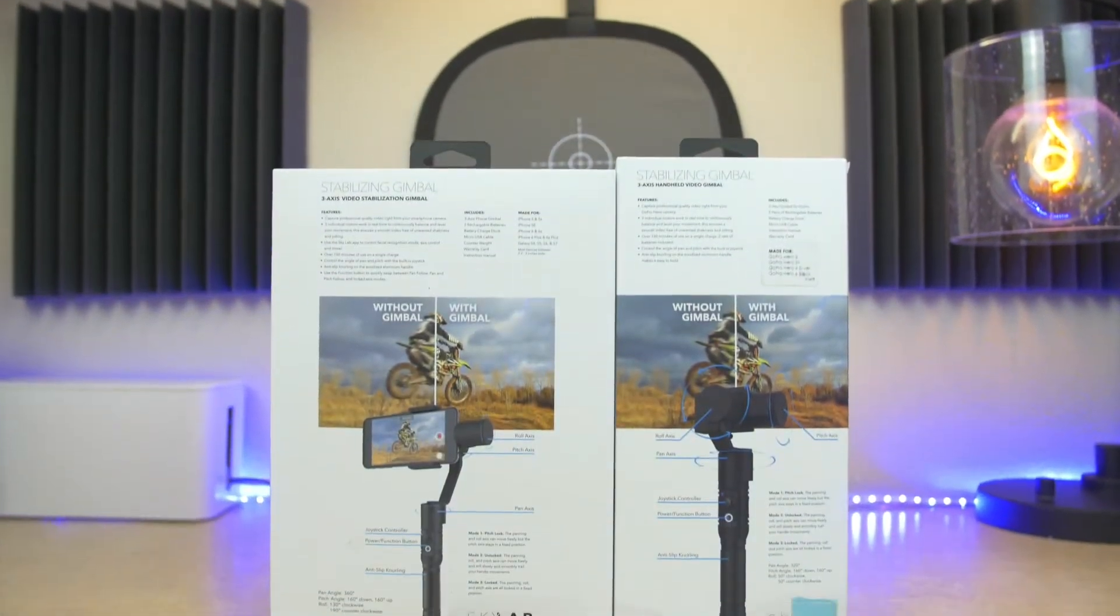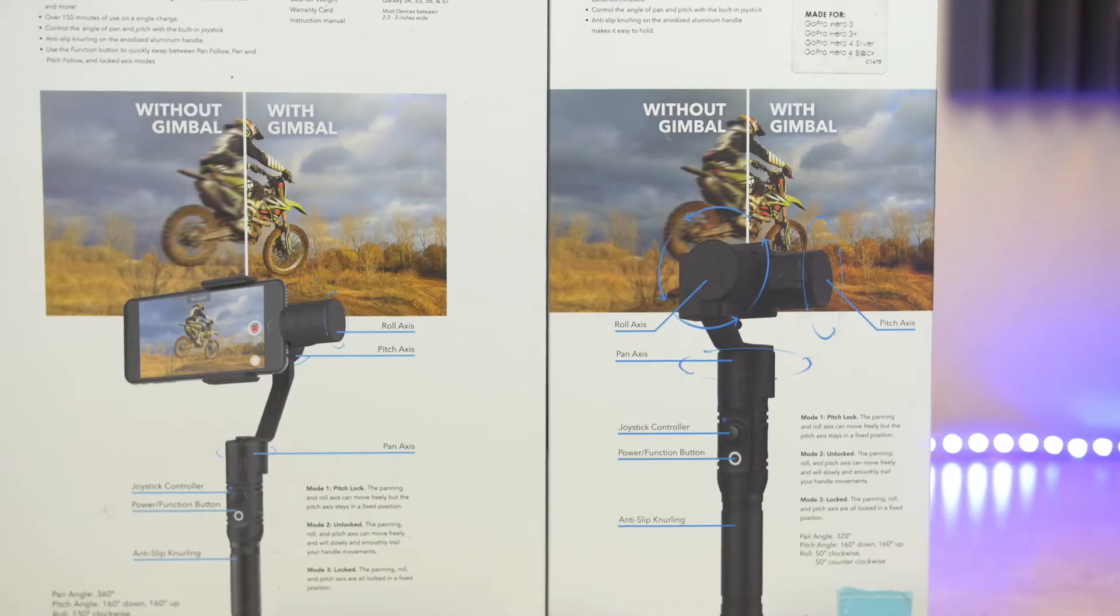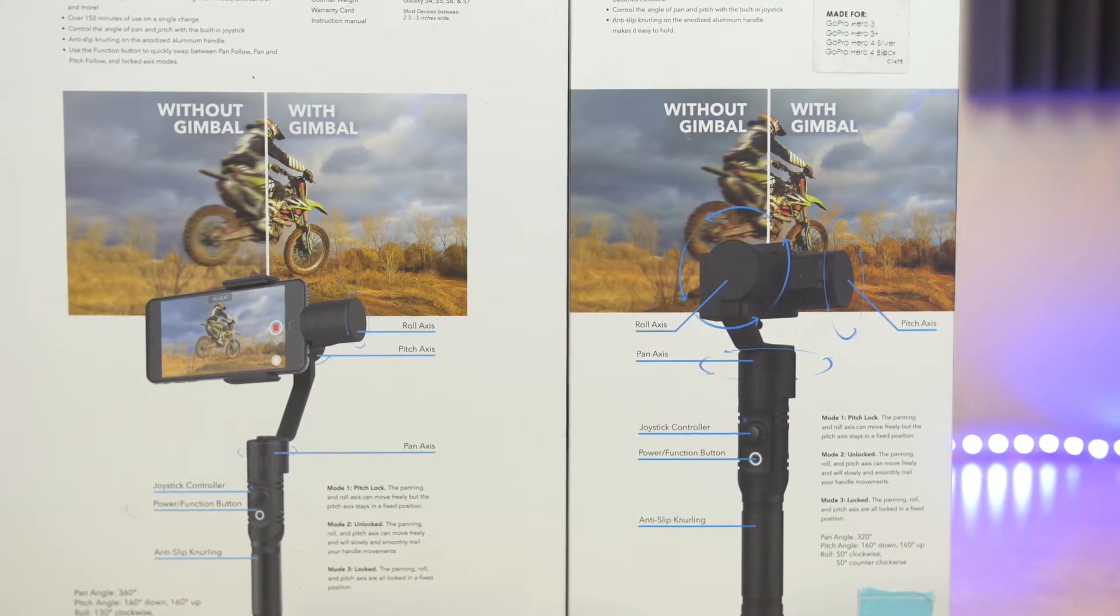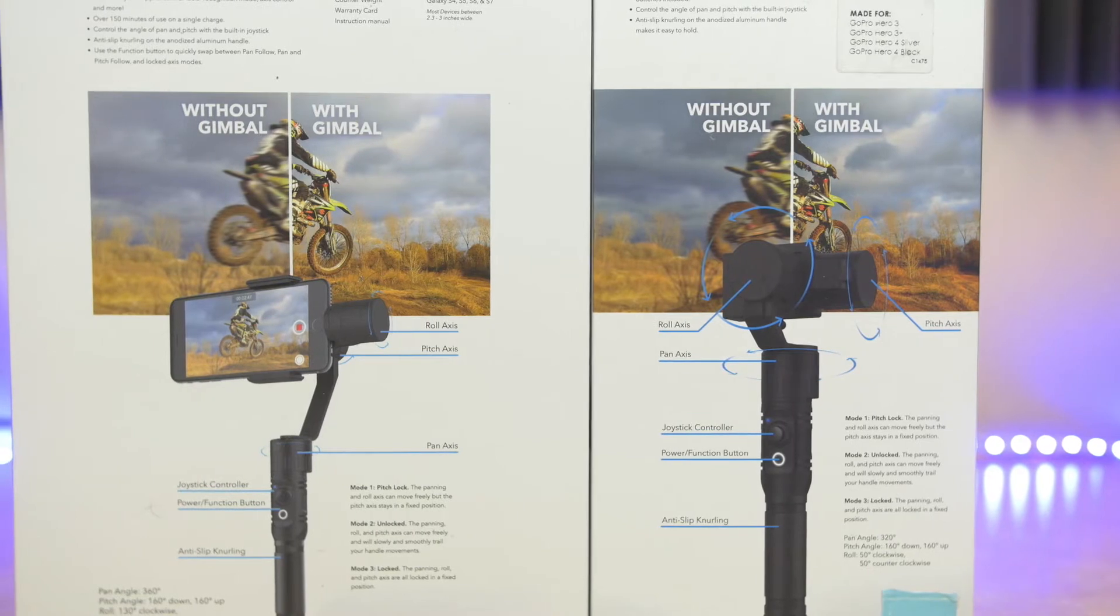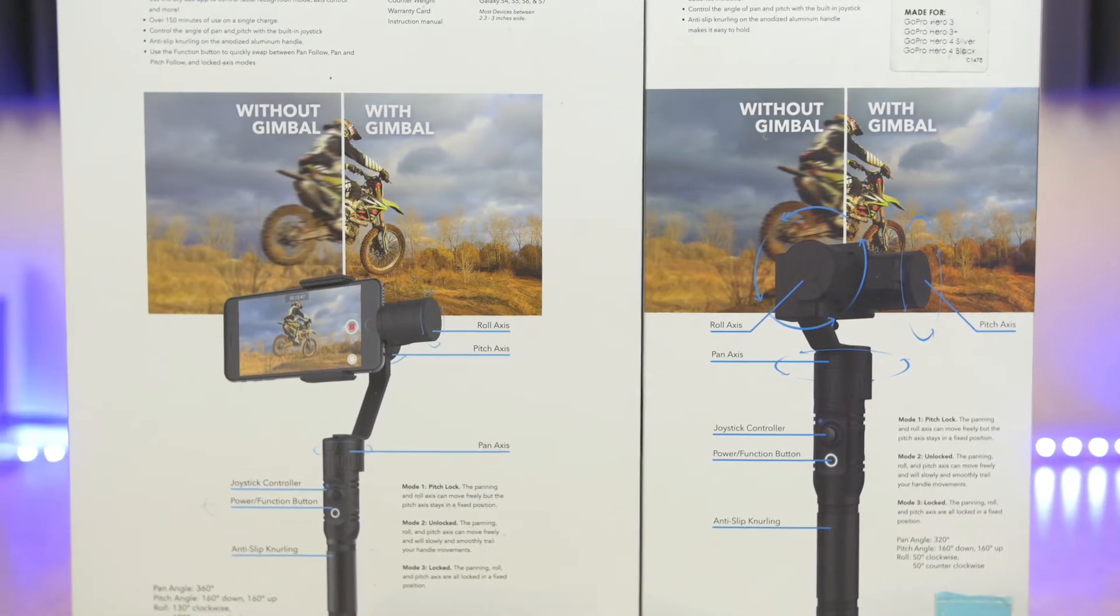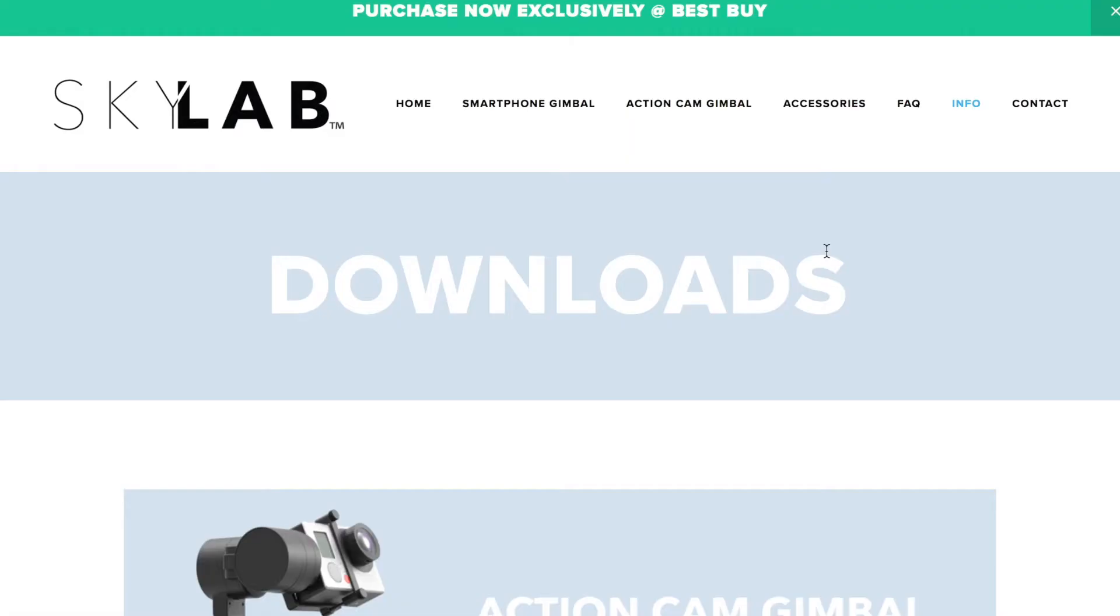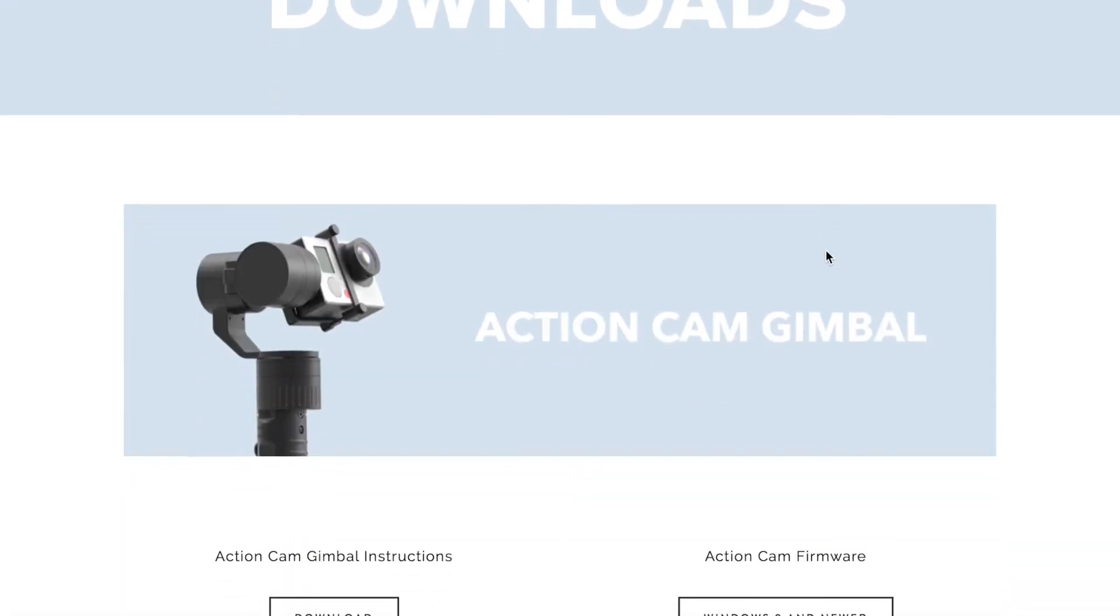What's going on guys? So you just got your brand new stabilizing gimbal. In this video we're going to show you how to update the firmware and also calibrate your new stabilizing gimbal for your action cam.